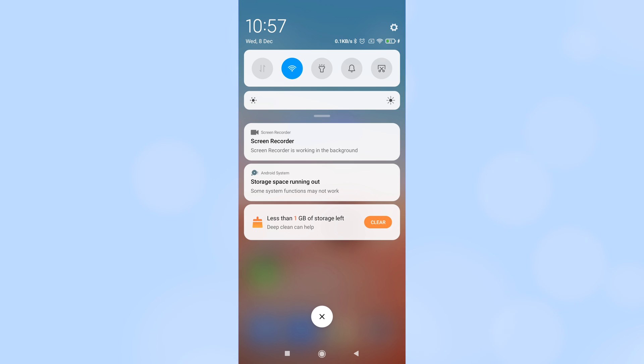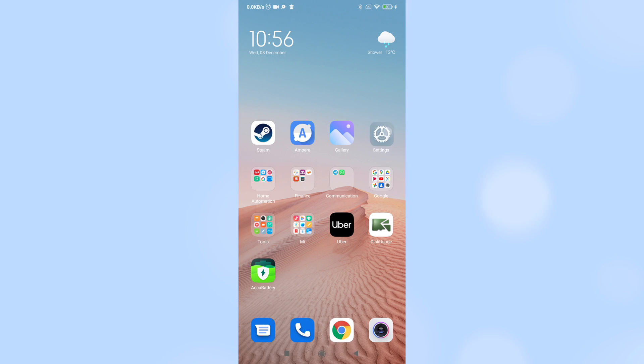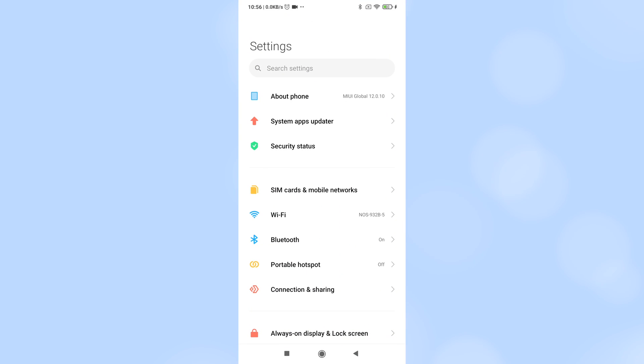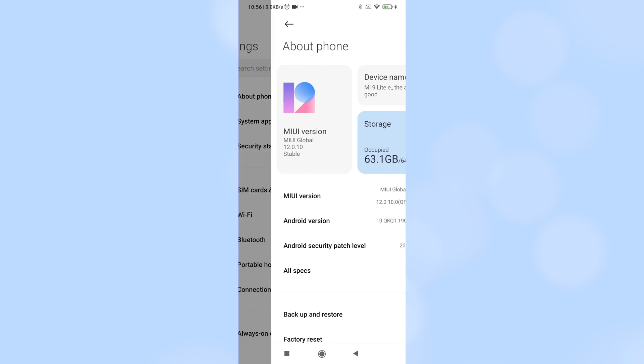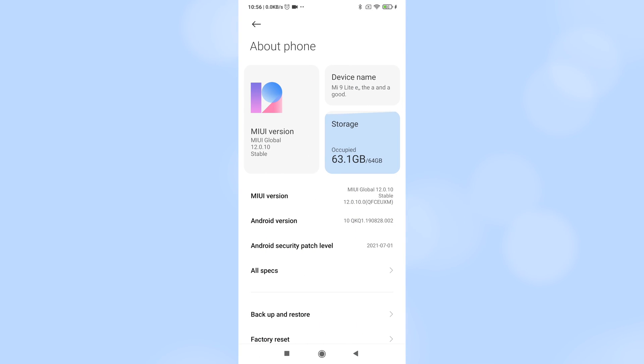So what's going on? If I go into settings, then tap about phone, I can see that 63.1GB out of the phone's 64GB of storage is being used.